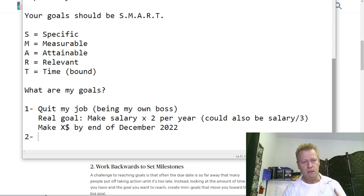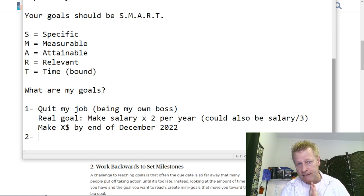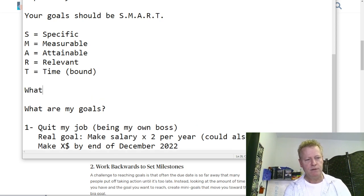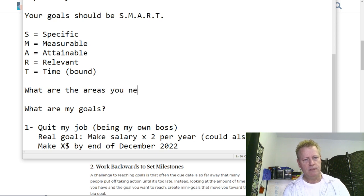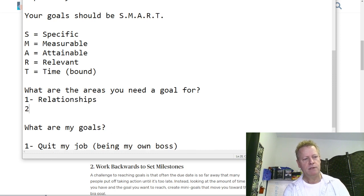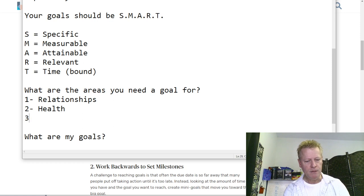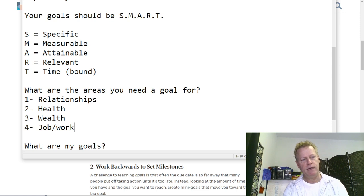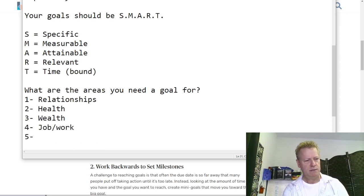When they talk about building a plan, they often reference the four or five areas of your life that you need goals for. Let's talk about what those areas are: number one is Relationships, number two is Health, number three is Wealth, number four is your Job/Work, and number five is Recreation.